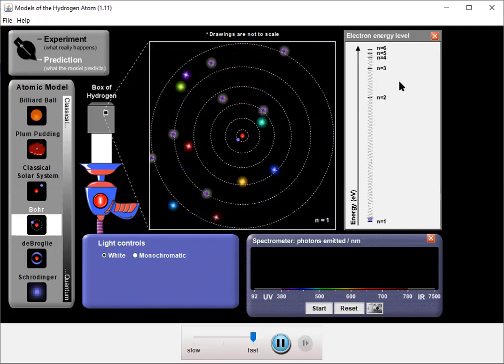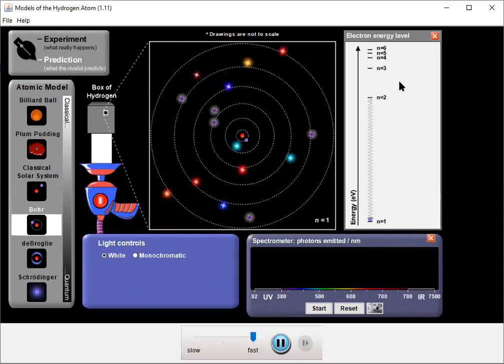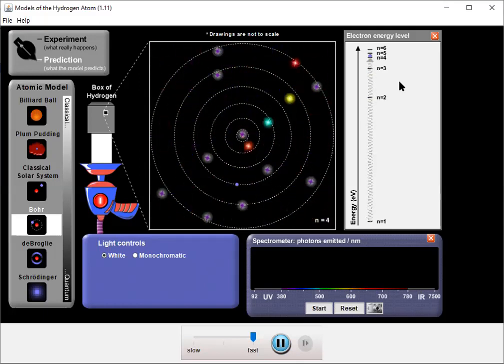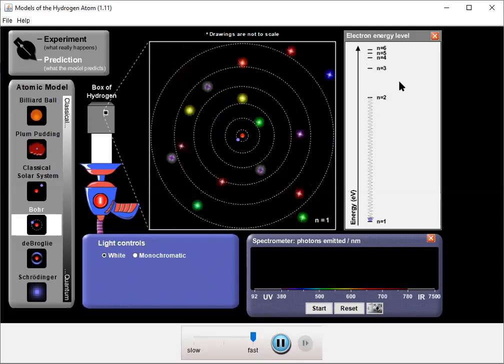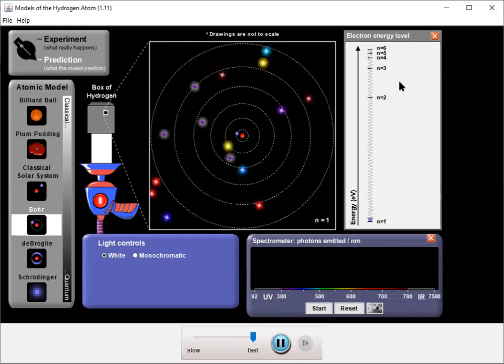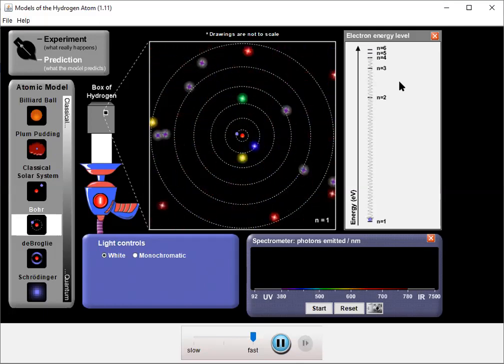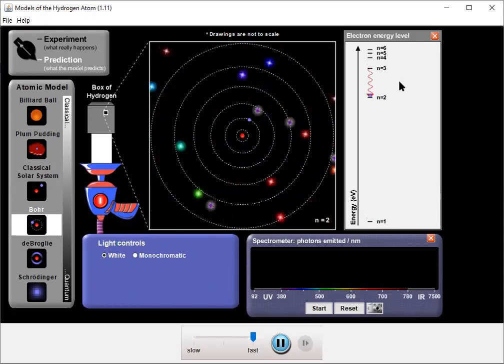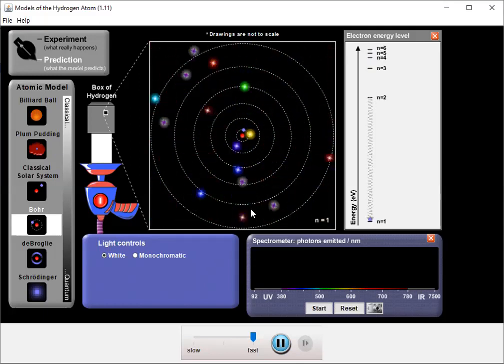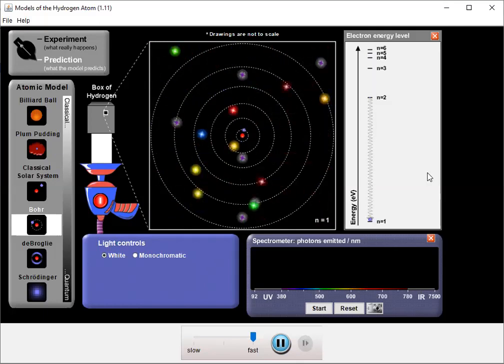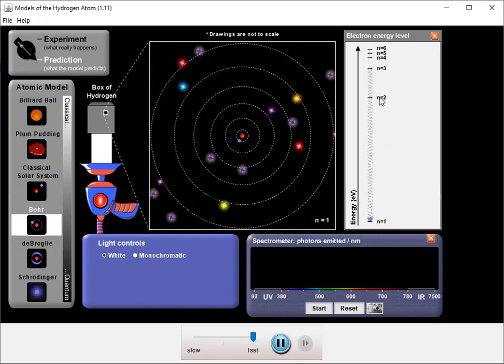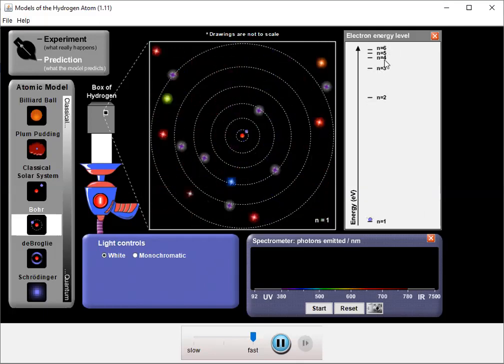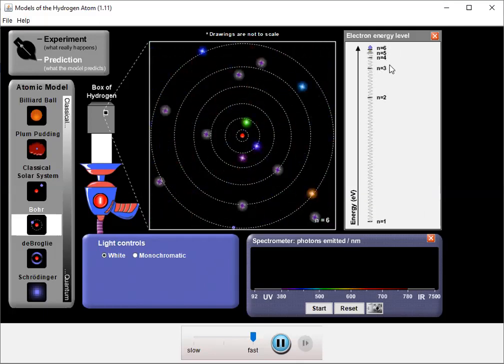You can see that all the energy transitions are pretty big because the jump from n equals 1 to n equals 2 is so big that that means really all the rest of them are going to be on the same order of magnitude. So in terms of the kind of photons that are being absorbed, they're all going to be on the order of this ultraviolet jump. If they have more energy, then they might match up with one of these levels as well.